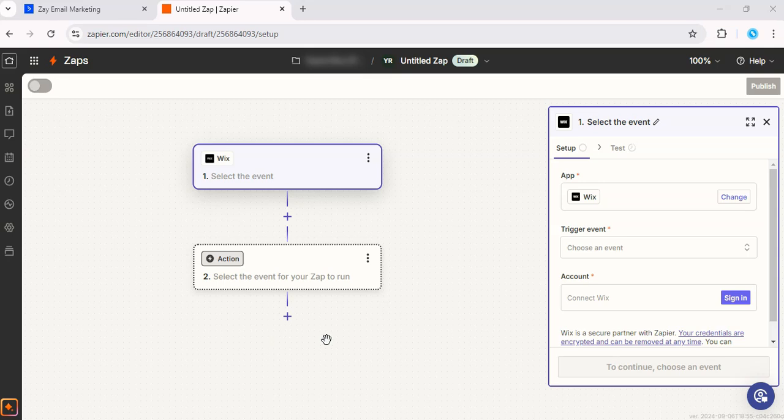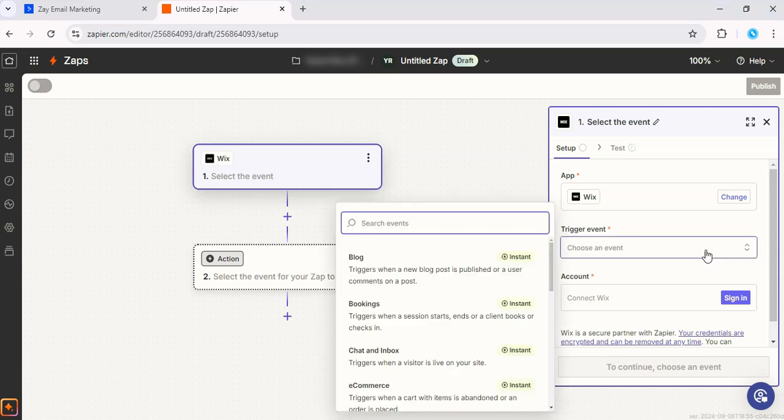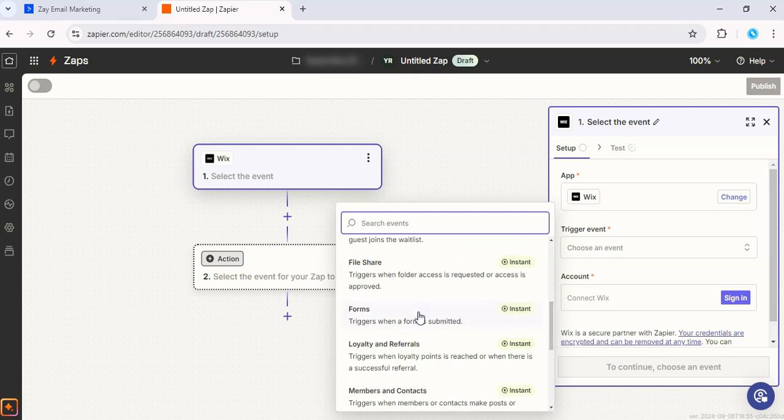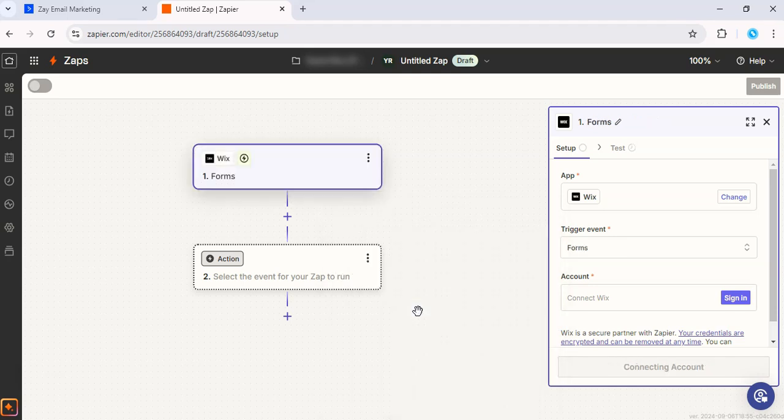Then you can choose triggers like a new form submission or a new purchase. Let's use a new form submission.